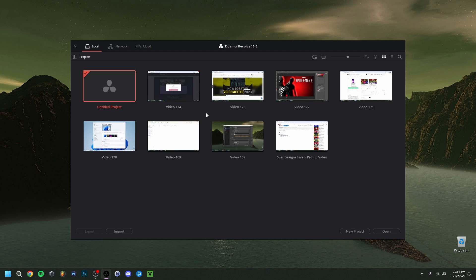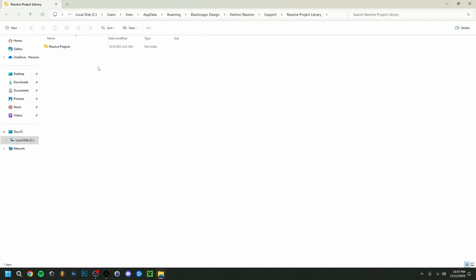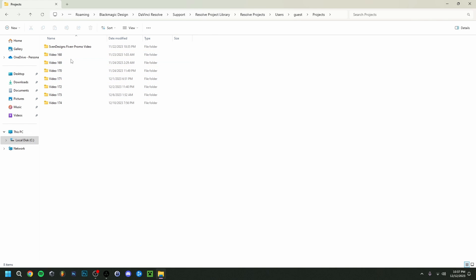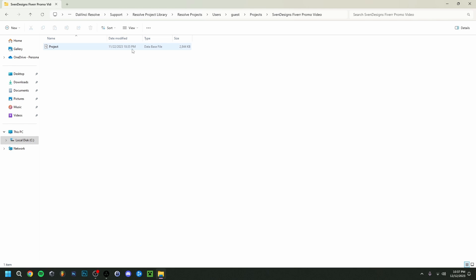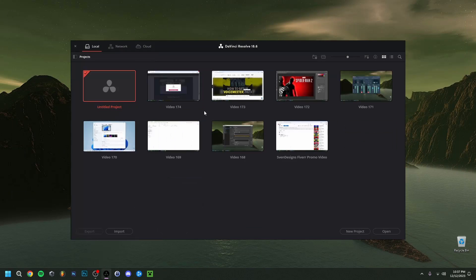I already have a couple of projects, but you'll probably only see one. Something important that a lot of beginners don't know — because it's quite hidden — is where the actual project files are saved. Go up here, click on this logo, say 'Local Database,' click 'Details,' then 'Open File Location.' You can see the path up here, then navigate to Resolve Projects > Users > Guest > Projects to find your original project files.